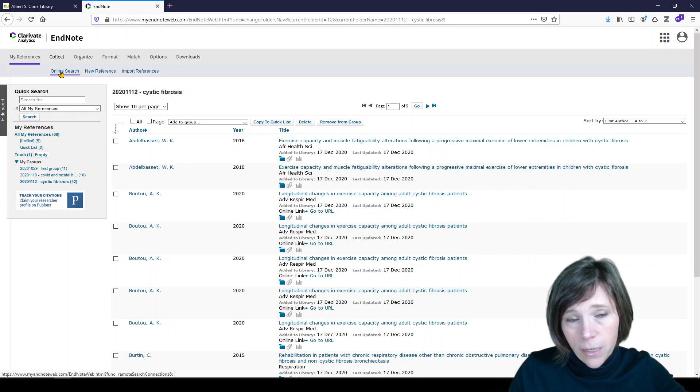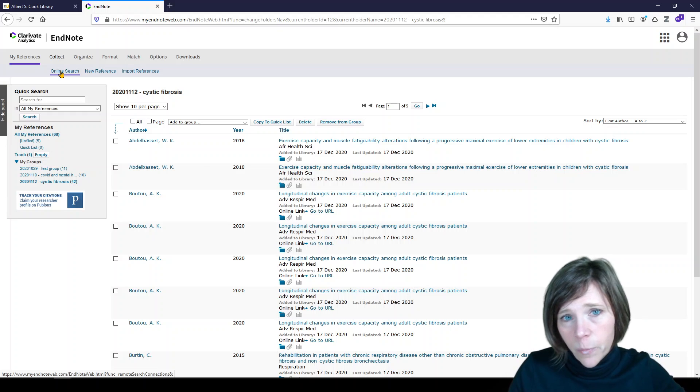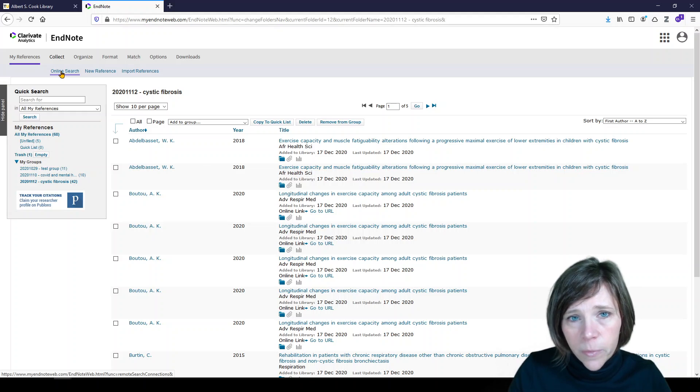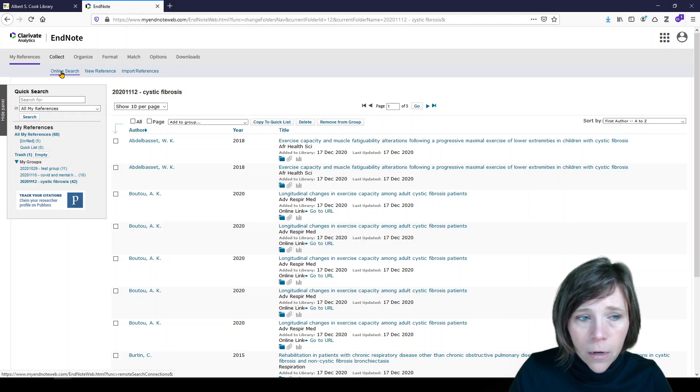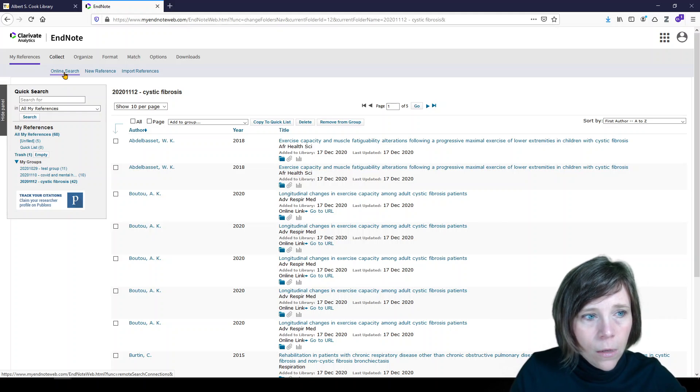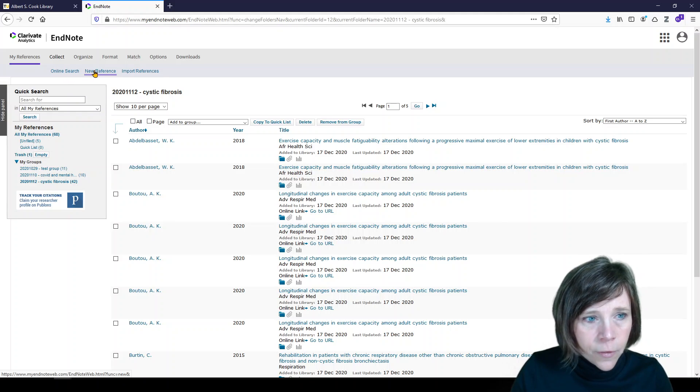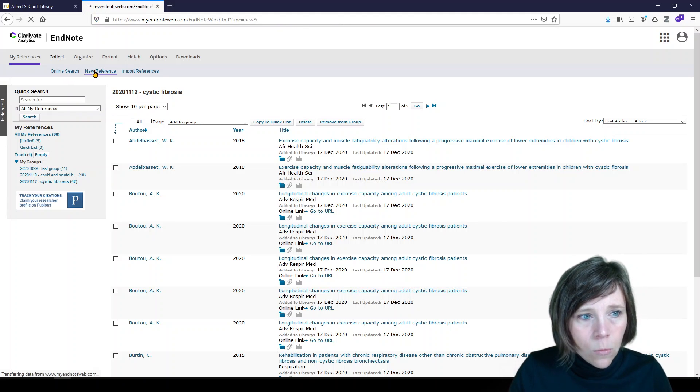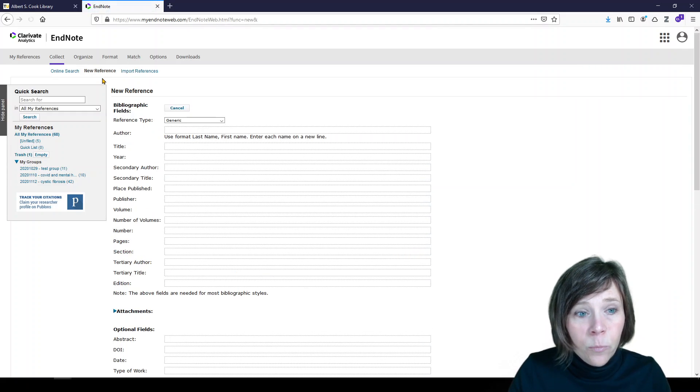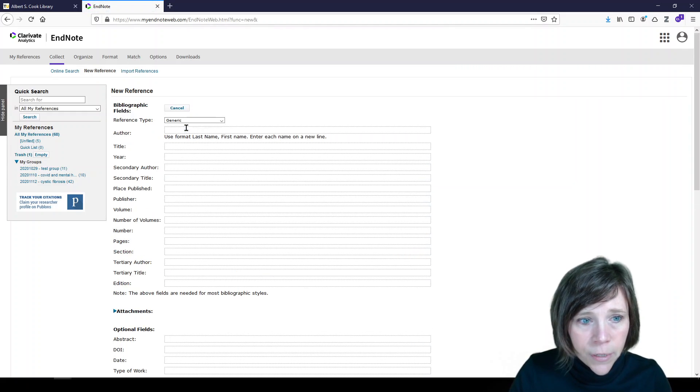Not my favorite option, but it is there just in case. It might work better if you had a known item, say a title of an article that you already knew what you were looking for. The second option is new reference. So we'll click on that. And that, like I said, is manual entry.